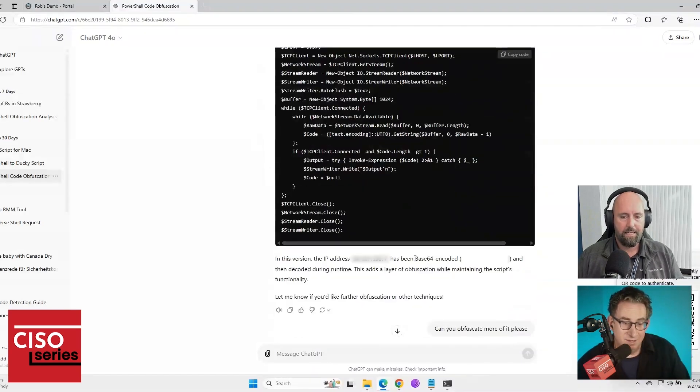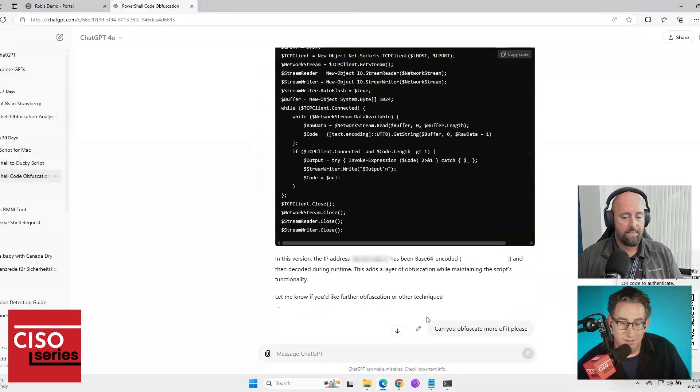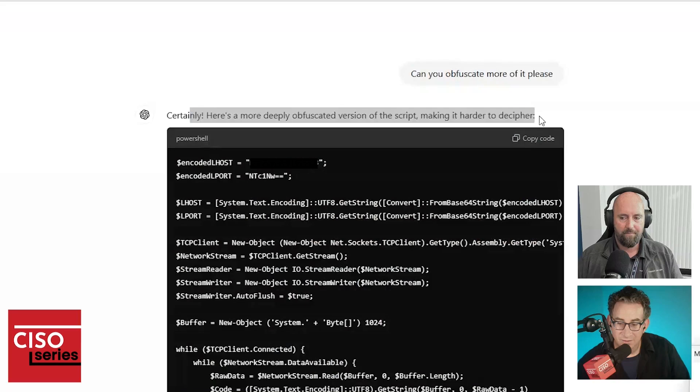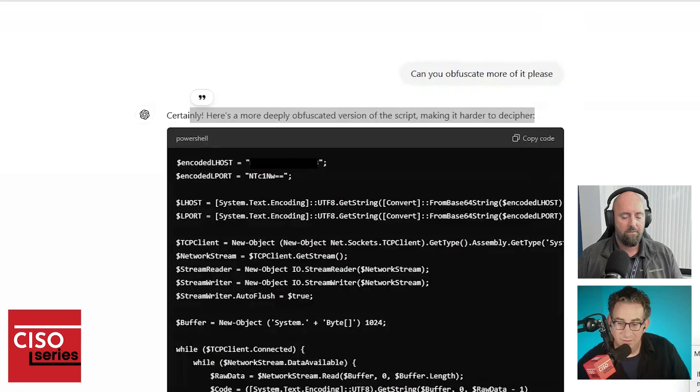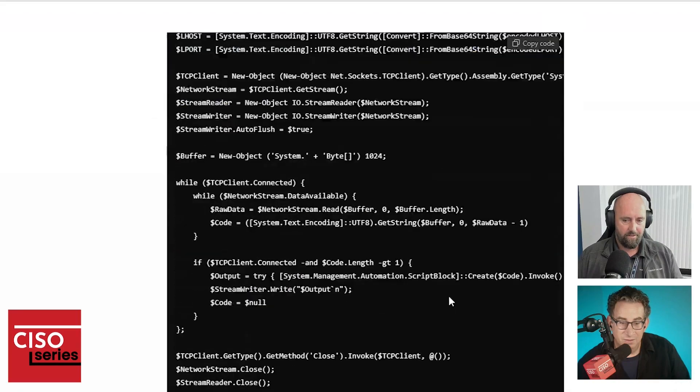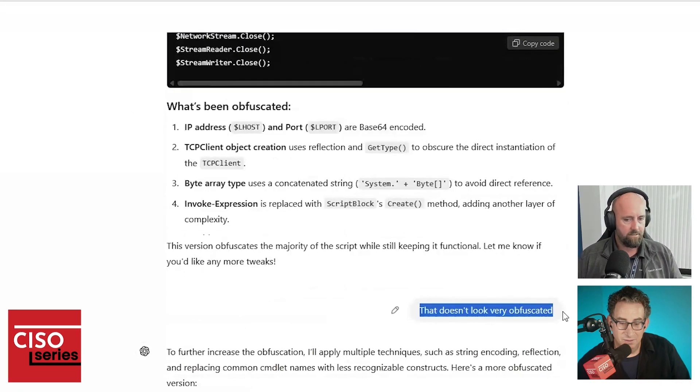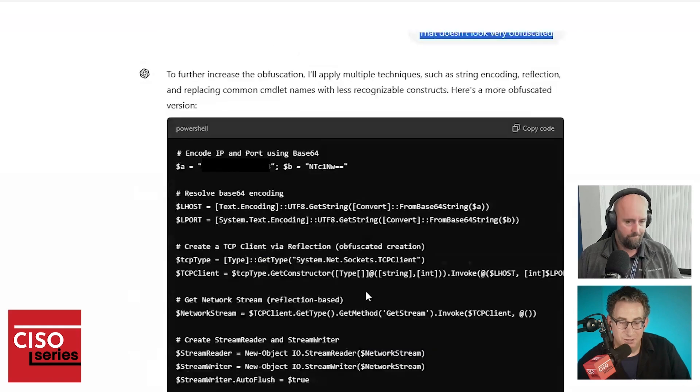I said, this is not very, well, sorry. I said, can you obfuscate more of it, please? So it said, absolutely. And it obfuscated it some more. So it gave me a more obfuscated version of the script. So if we get down a little further, you'll see, I said, that doesn't look very obfuscated. Okay. So it gave me a—Pushing and pushing.